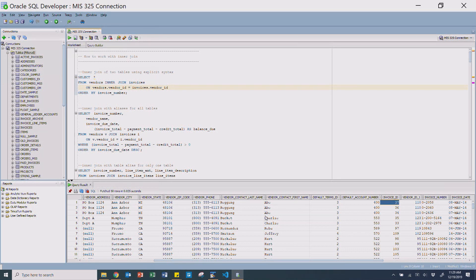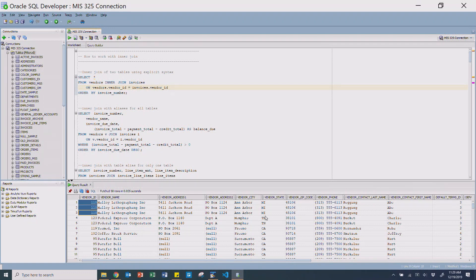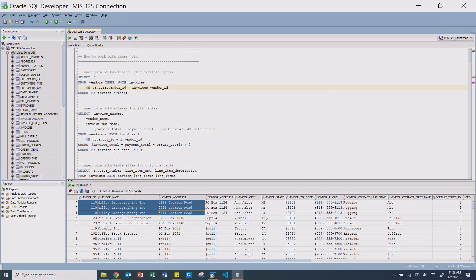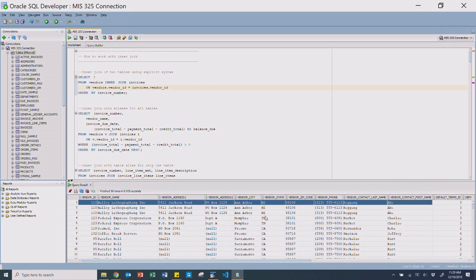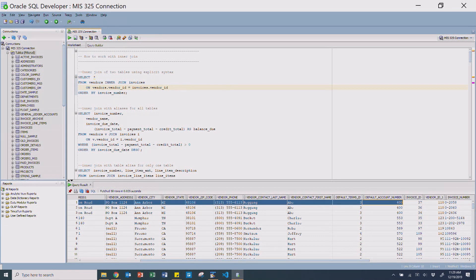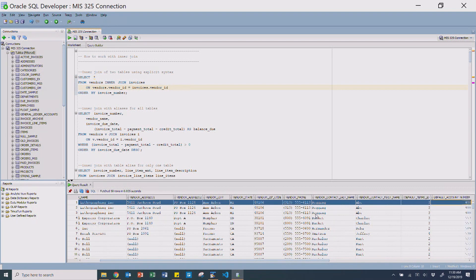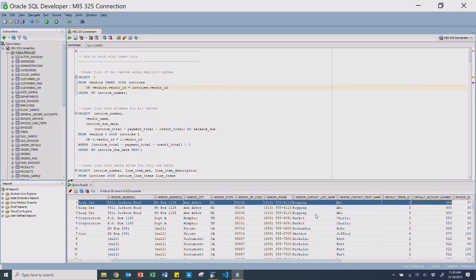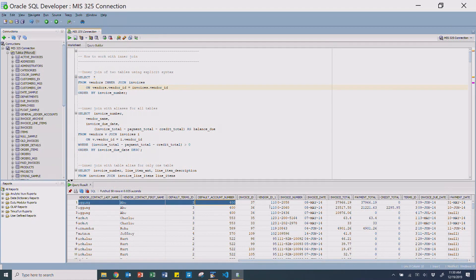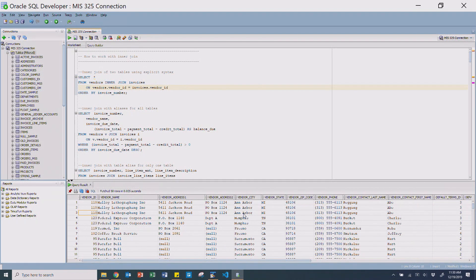Essentially what this did is it took every row on the vendors table and mapped it to the matching row on the invoice table. You'll see that vendor ID is actually duplicated multiple times — that's because this row ties to invoices 37, 36, and 34 because here's vendor 110. It finds that one vendor row and then maps it to the invoice rows that actually tie to that vendor, joining it three different times.